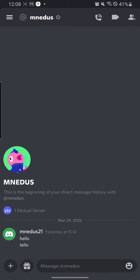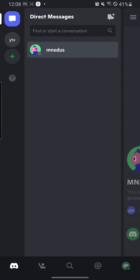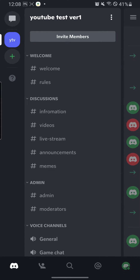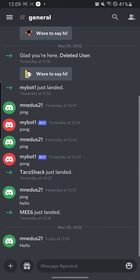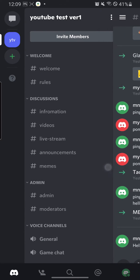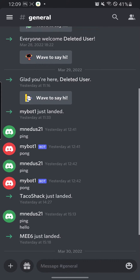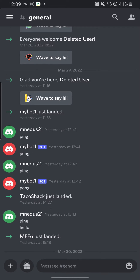Now, in order to delete your Discord account from your phone, it is a very sad thing to do. It only requires two or three steps, not more than that. But there is a catch: you need to transfer all of your servers that you own to a friend, or delete your servers. In this case, I have already transferred ownership of my server from this account to another account, so it will be easy for me to delete this account.